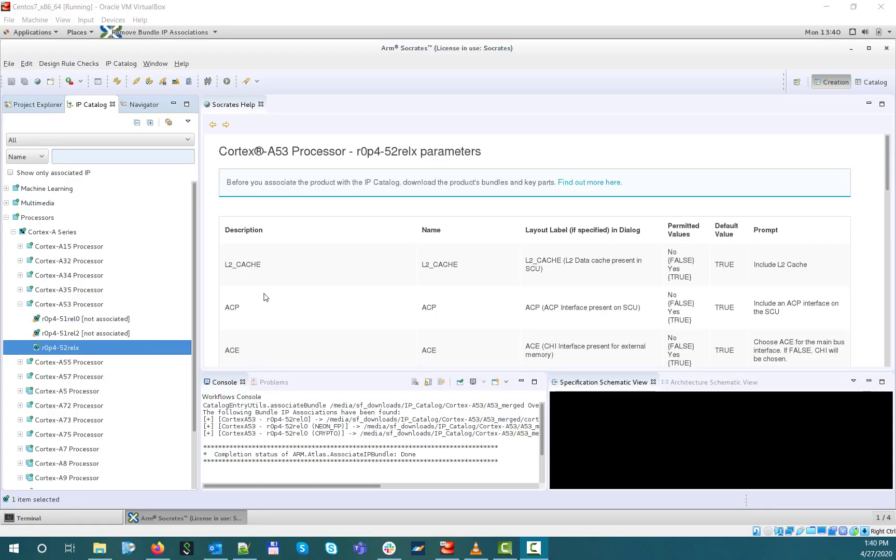If a particular IP has been properly associated with its IP bundle, in this example, the R0P452 rel version of Cortex-A53, you can launch the configuration flow by double-clicking on the corresponding IP catalog entry.